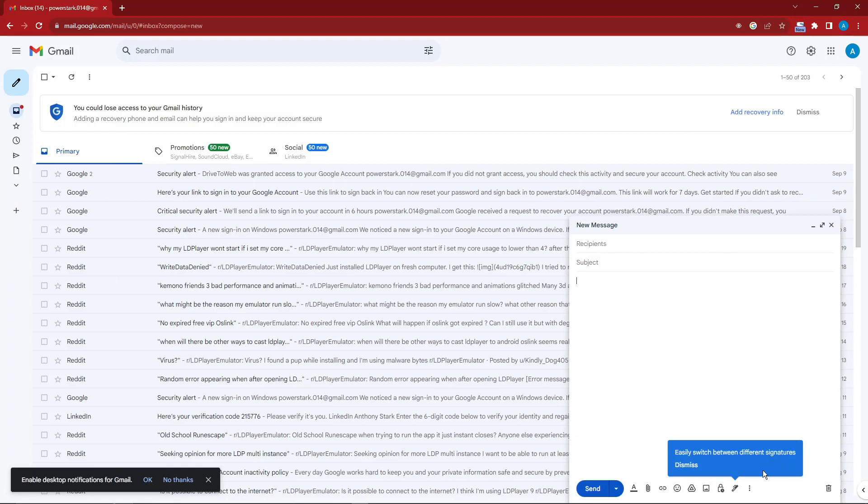That being said, I'm just going to type a subject first: "bulk email," and then "sample body letter."